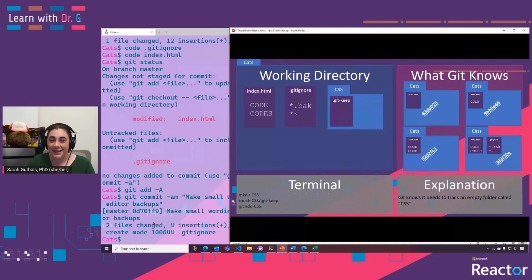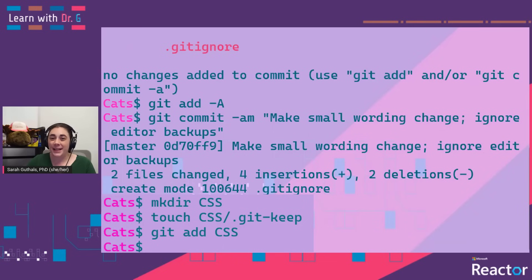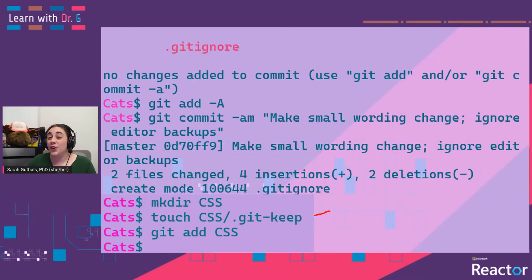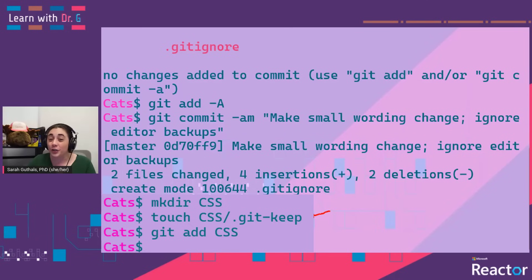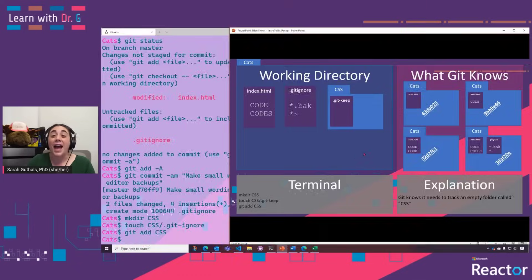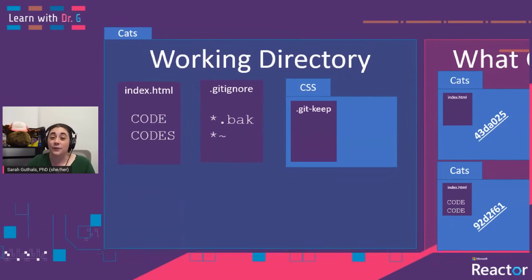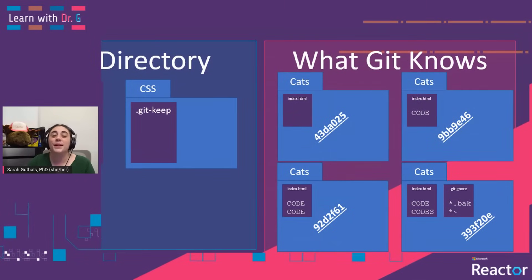Let's go ahead and make our CSS directory and our site.css file. With these commands, we've created a new directory called CSS and created a new file called .gitkeep inside of it. This is basically just an empty file that lets Git know it wants to be tracking this file structure — otherwise, Git does not track empty folders. Then we added the entire folder for Git to track. At this point, our working directory does have this CSS folder, but we don't have a new version saved yet because we haven't done a commit.